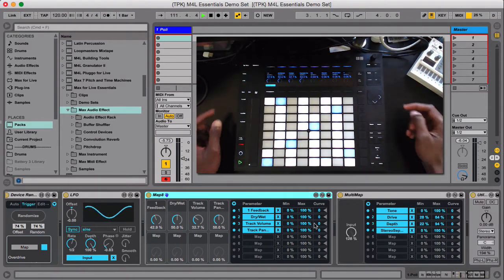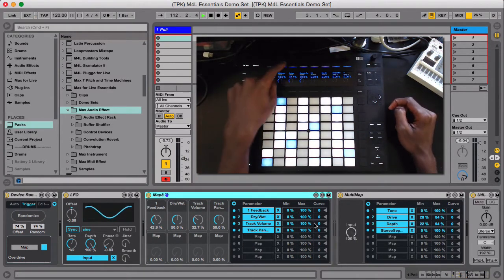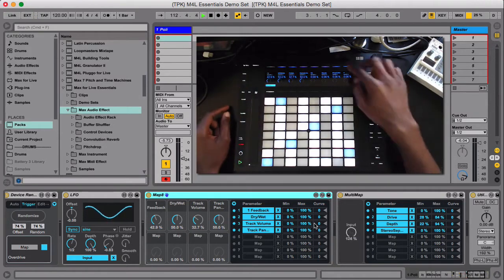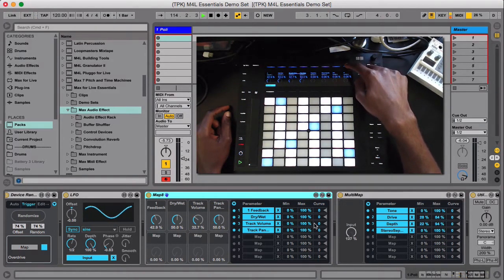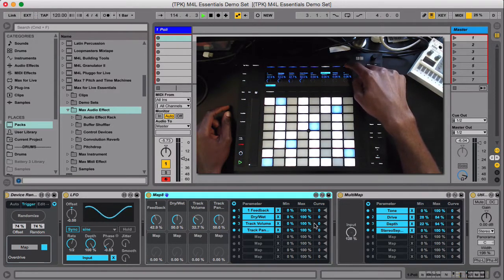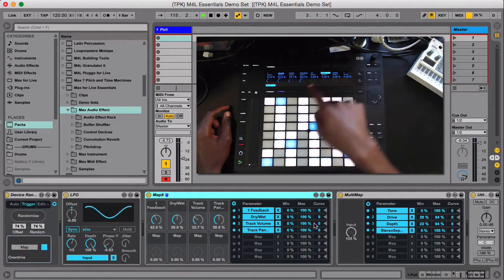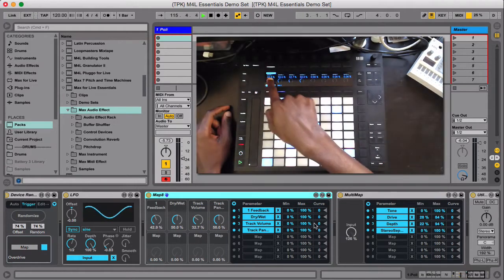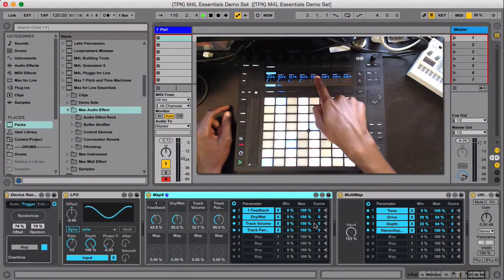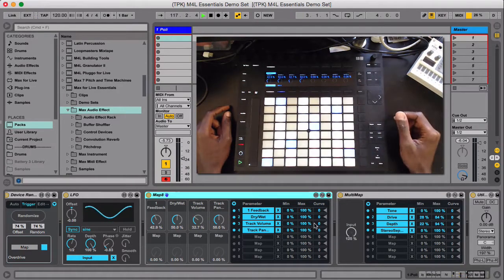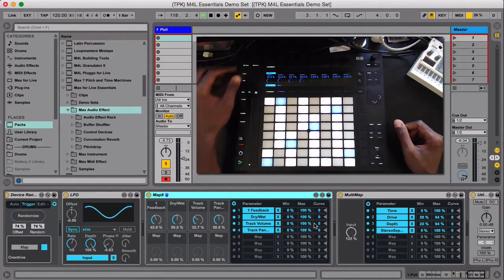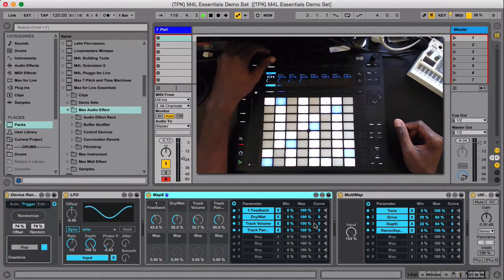One thing I will say is when you use the Map8 though, it doesn't give you any information about what you mapped on the Push. So it's kind of a bummer, but you can look up every once in a while.